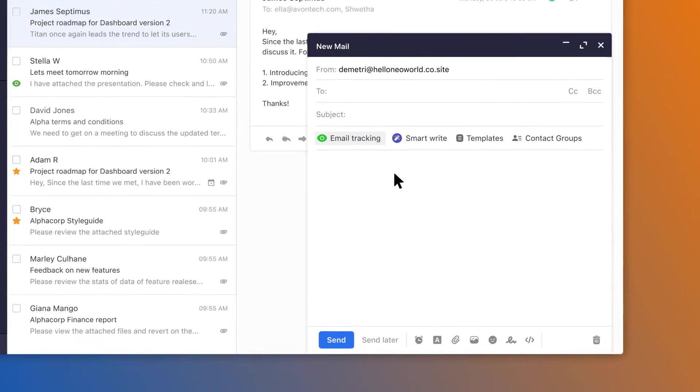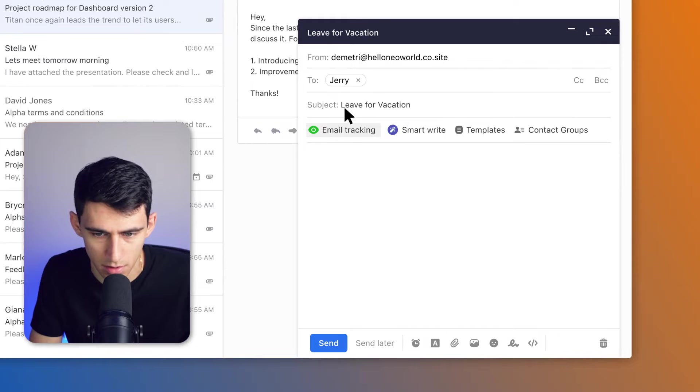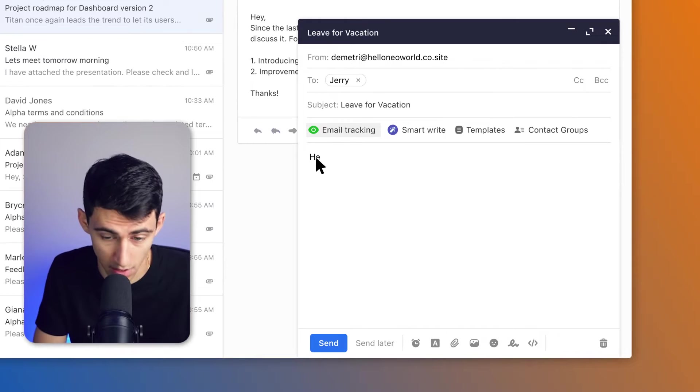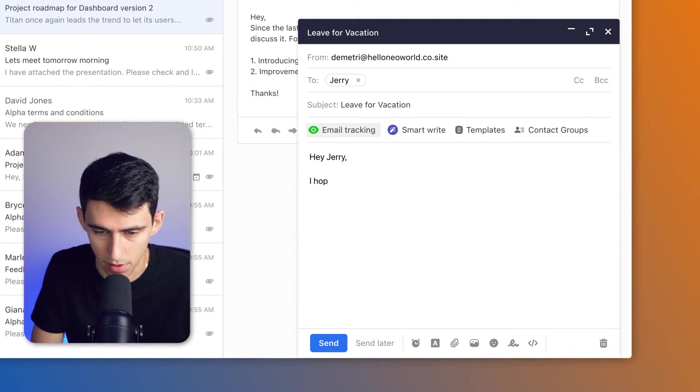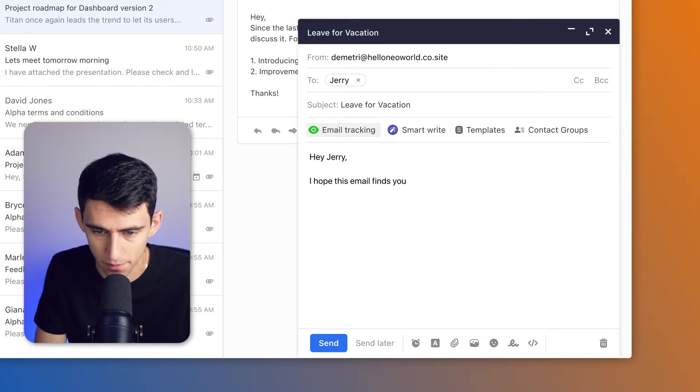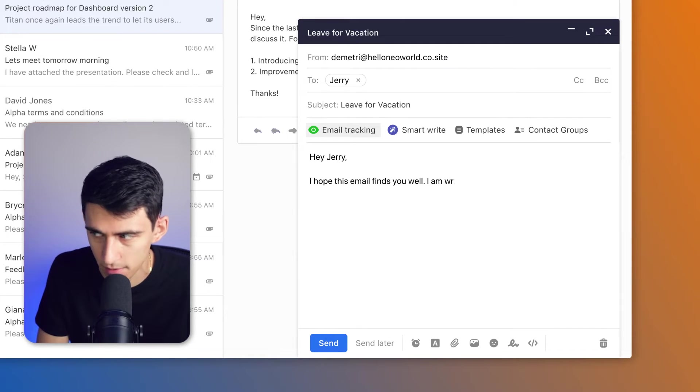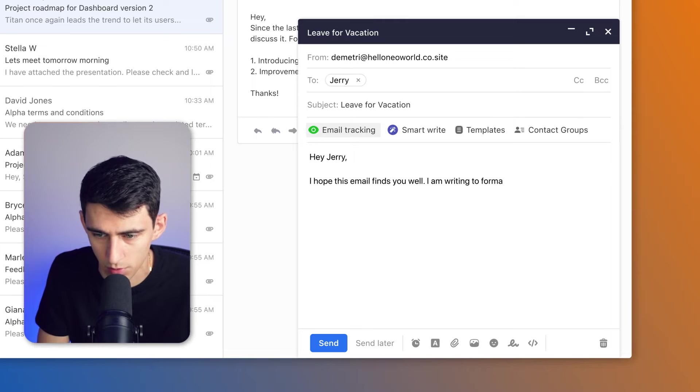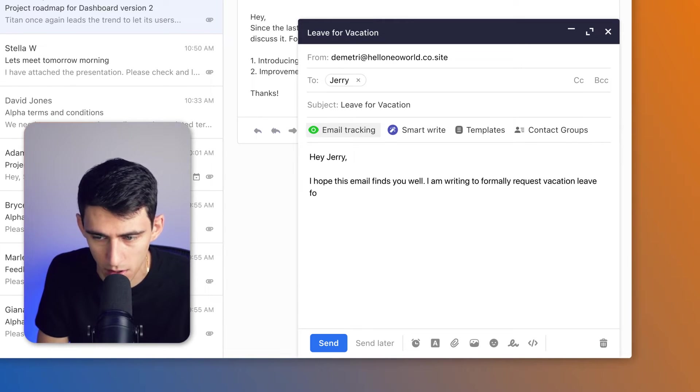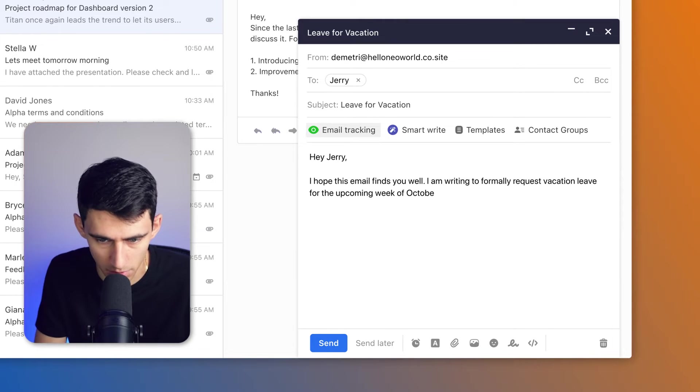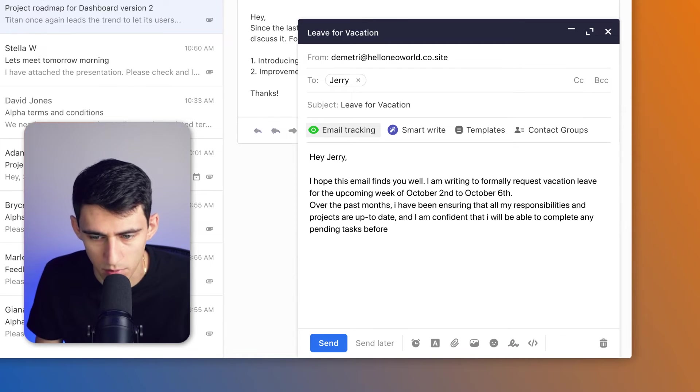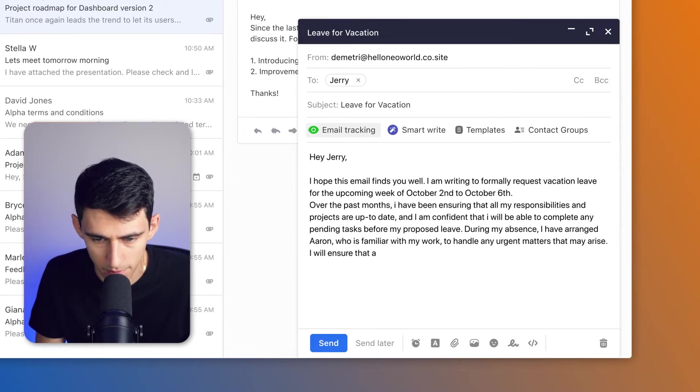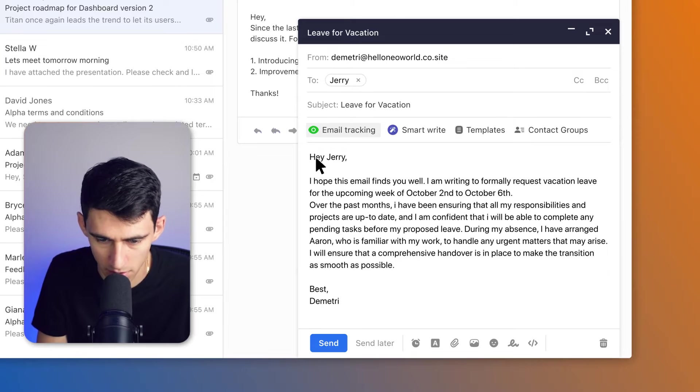I'm sending this leave application to my boss. So if I send an email to my boss, I can say, oh what's up Jerry, my boss. I hope this email finds you well. I am writing to formally request vacation leave for the upcoming week of October 2nd to October 6th, and then give them some more info, best Dimitri.